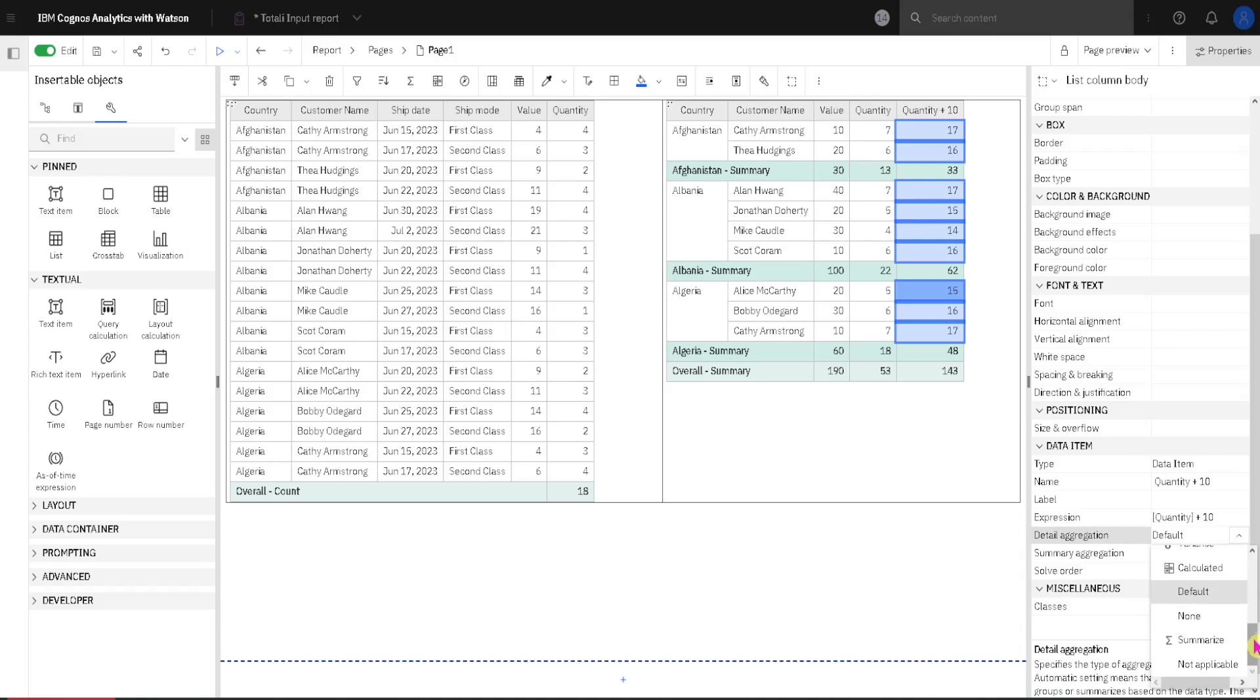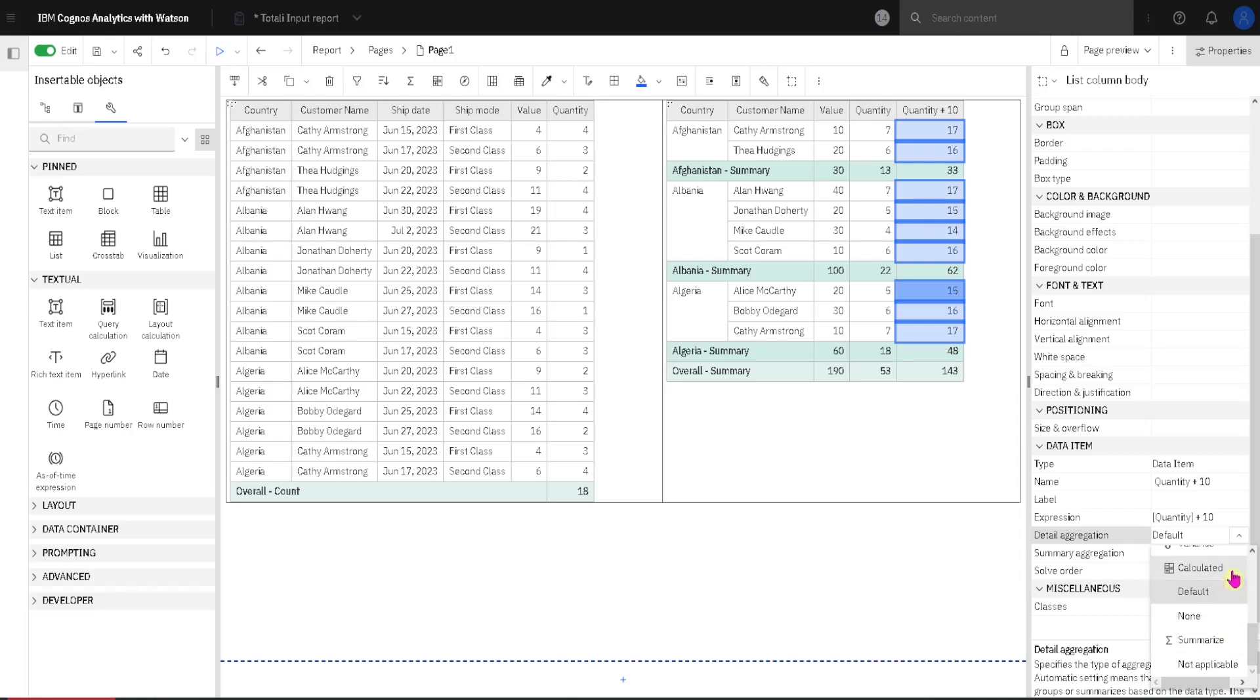But at the bottom we have some special aggregations. For example, summarize. Summarize is using this rule: if column is numeric then it will apply total, if column is of date type then it will return the last date. In all of the other situations it will use count. We already saw calculated, and then we have default. Default will use calculated if possible, and then if it is not possible it will use summarize.